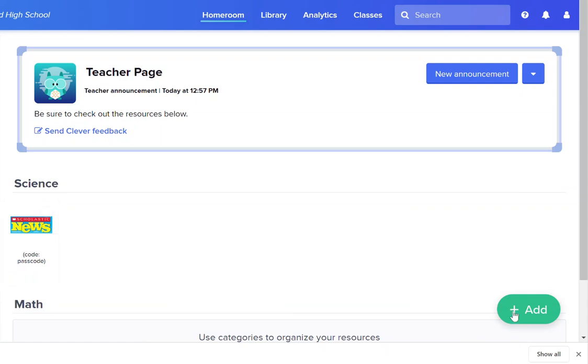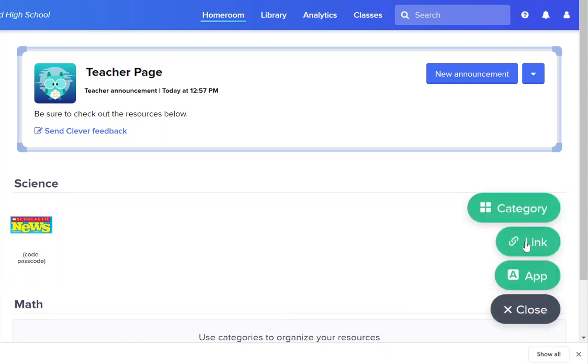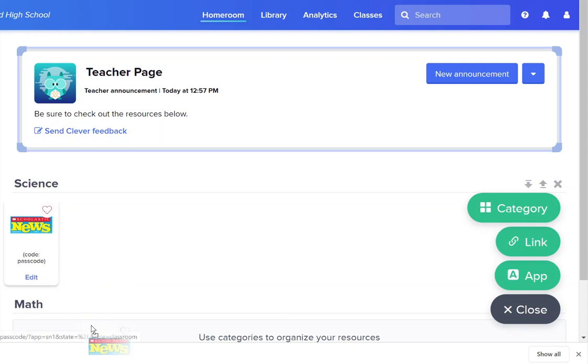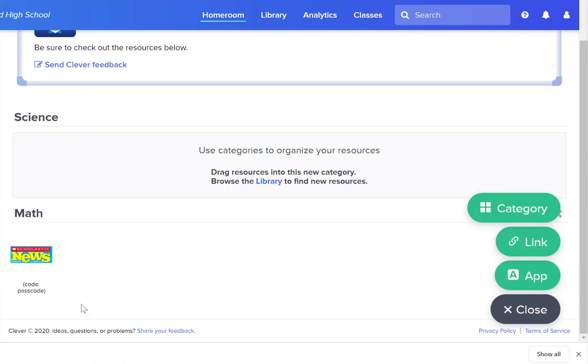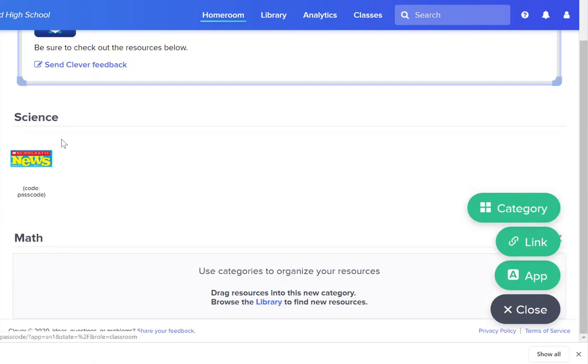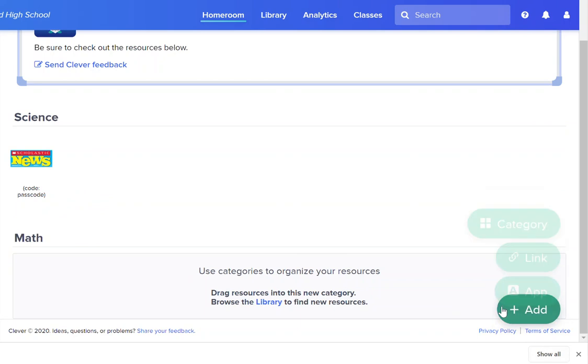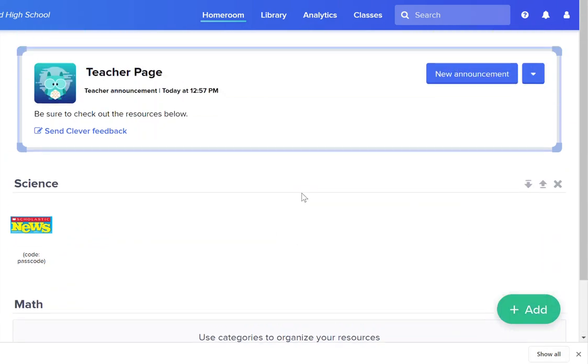So to add another link after that you would simply click link. If you've added a link and it's in the wrong category, you can drag that link down to the other category. So keep in mind the best way to use this page is for things that you use all the time with students. Sites that you want them to always have accessible.